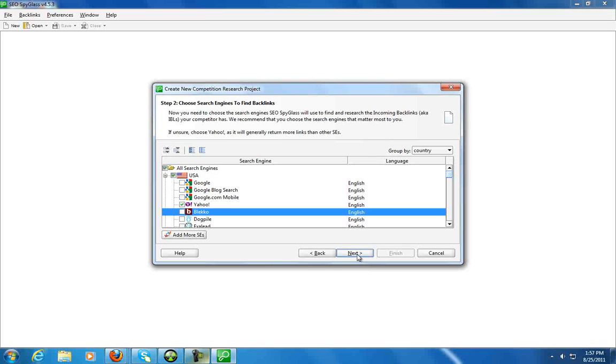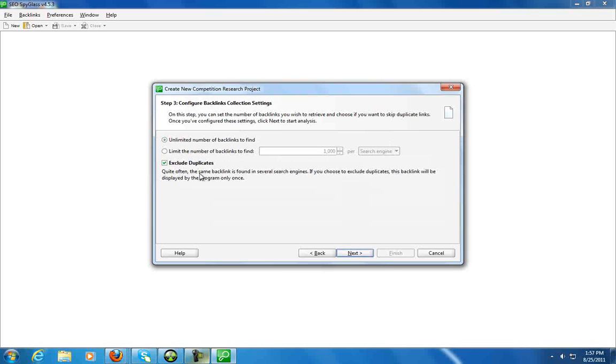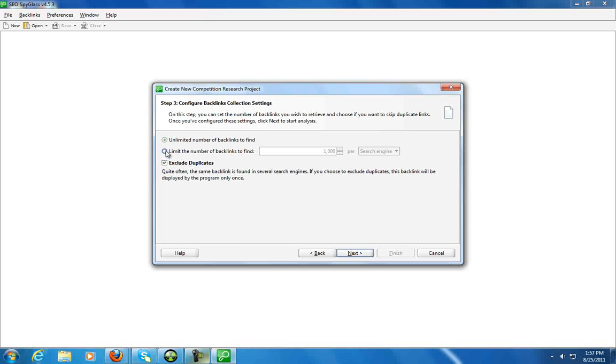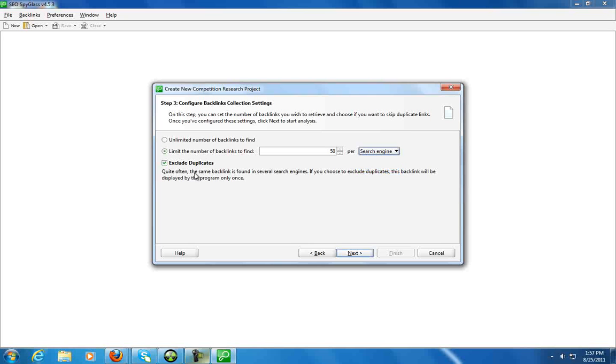Let me go ahead and hit next. One other thing I'll point out, if there's a search engine that you want to use that isn't in there, you can add it here. Go ahead and hit next. Unlimited number of backlinks to find, limit the number of backlinks to find. So let's just limit it to let's say 50 per search engine per project.